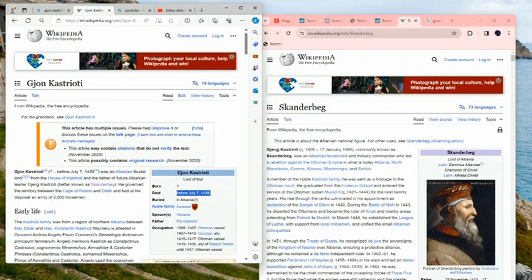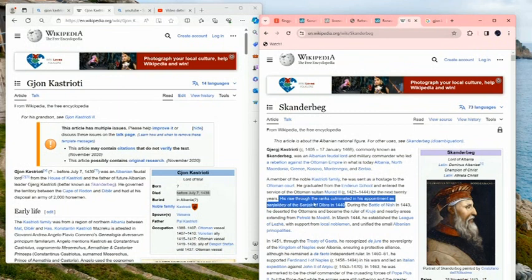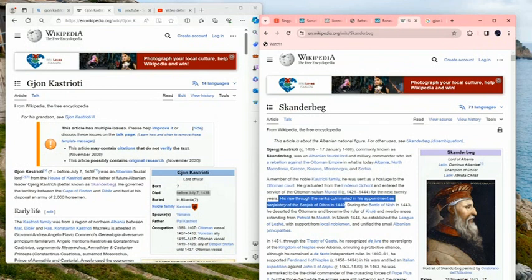That means Skanderbeg's father died in 1439, and at that time, exactly the next year, his son was also Muslim and in his highest ranks in Ottoman Empire. As you can see here, 1440, one year after, even after his father died, he was still under Islamic army and he was appointed as Sanjogbe, means like minister of one Ottoman region of Dibra in 1440.